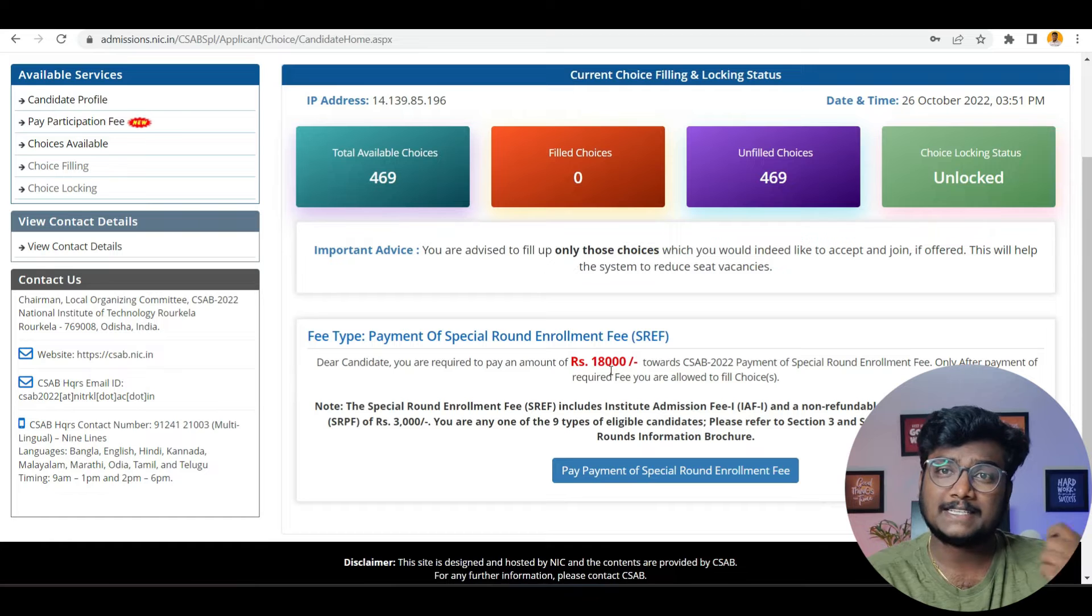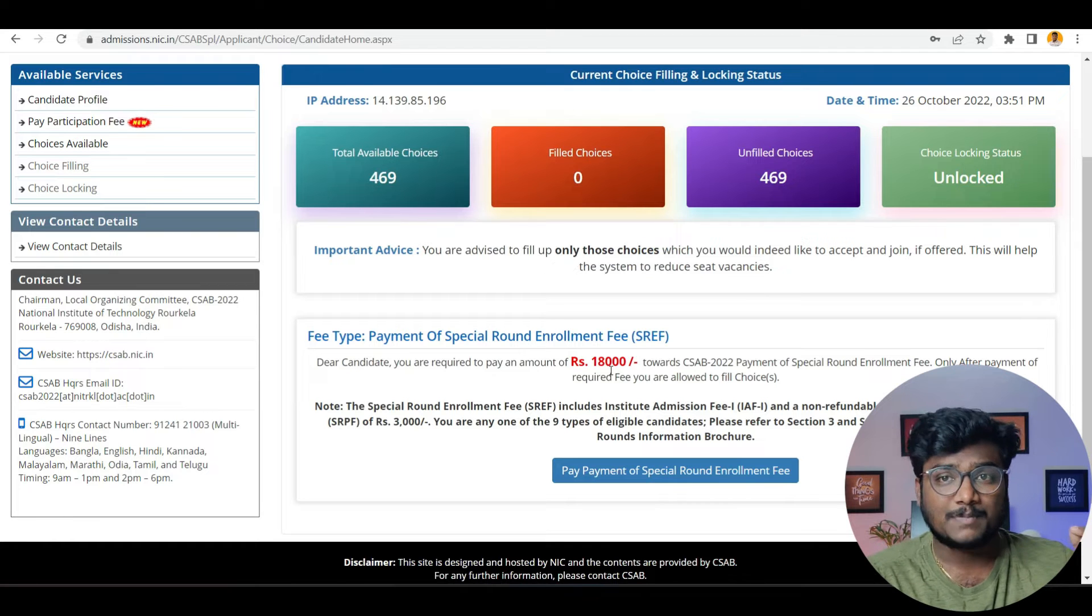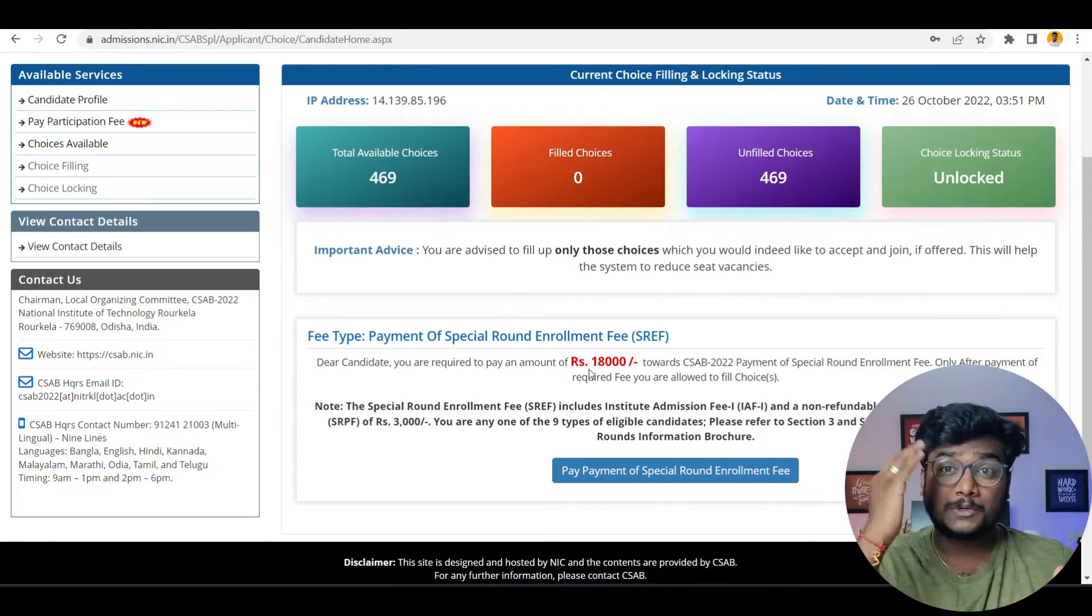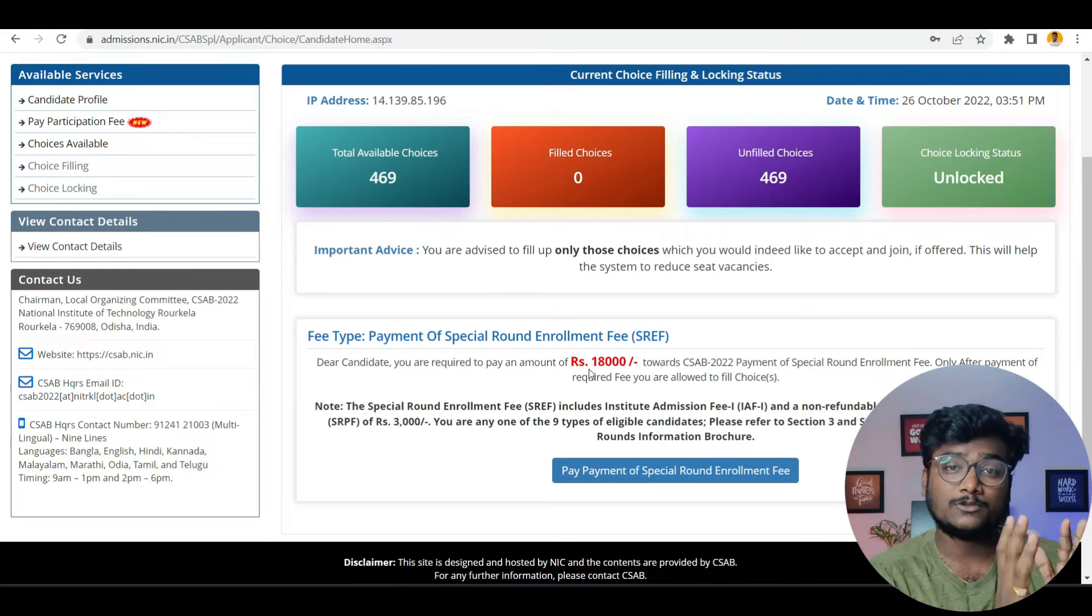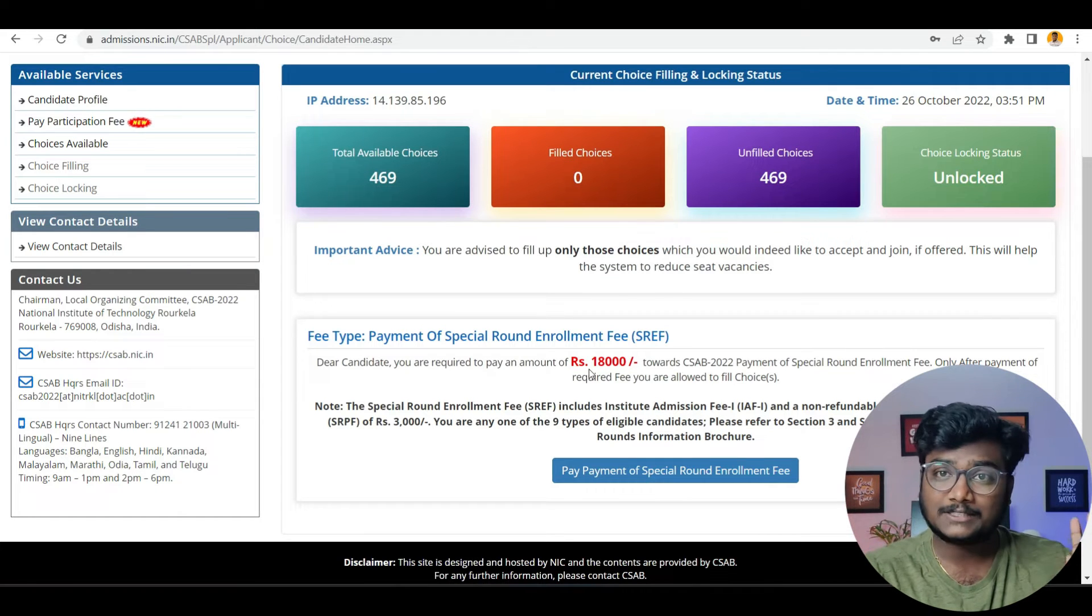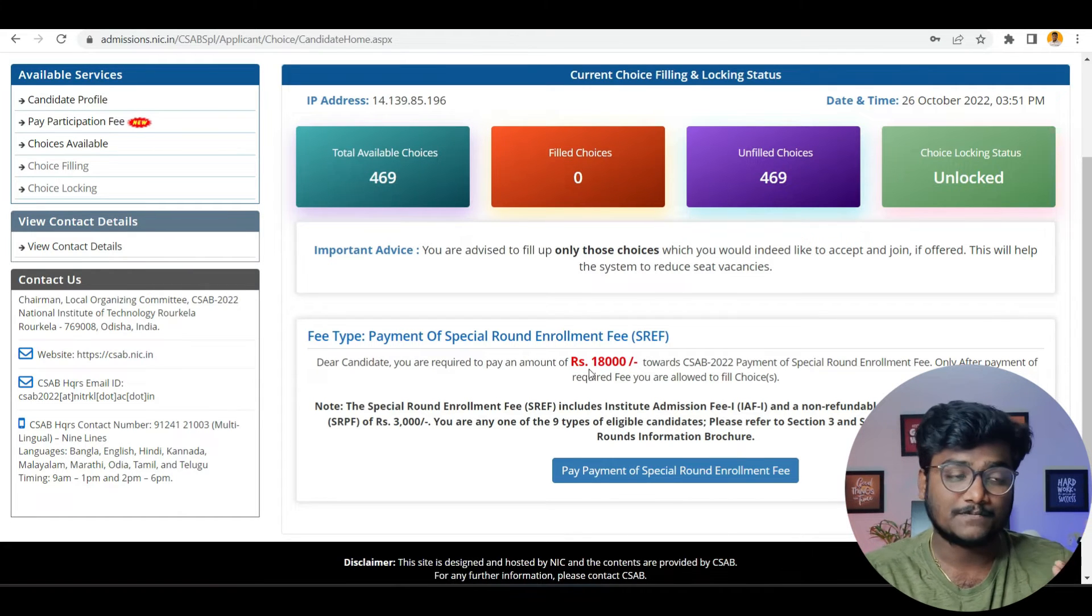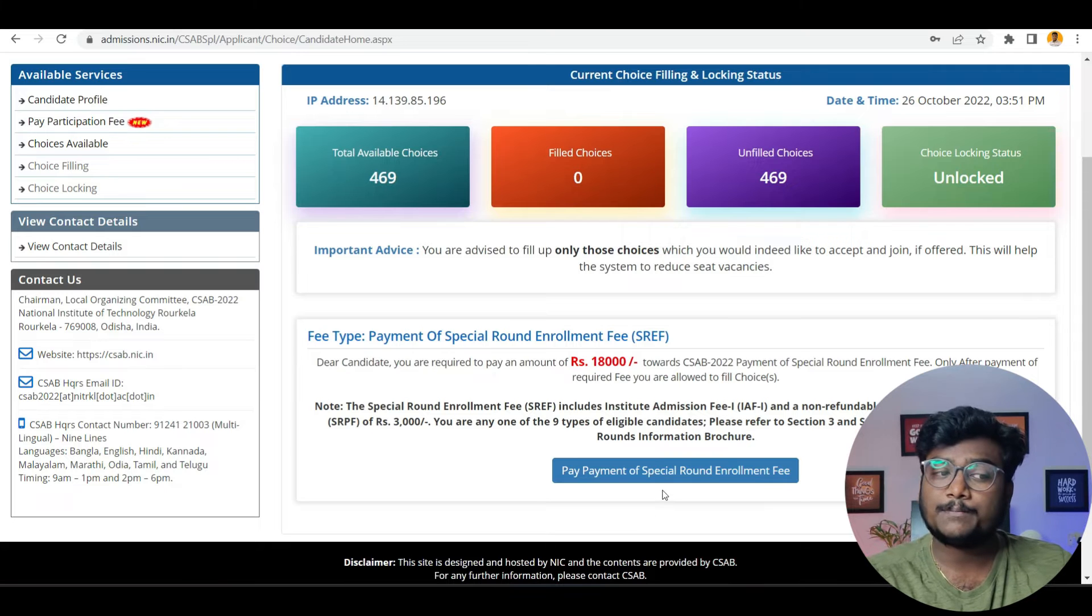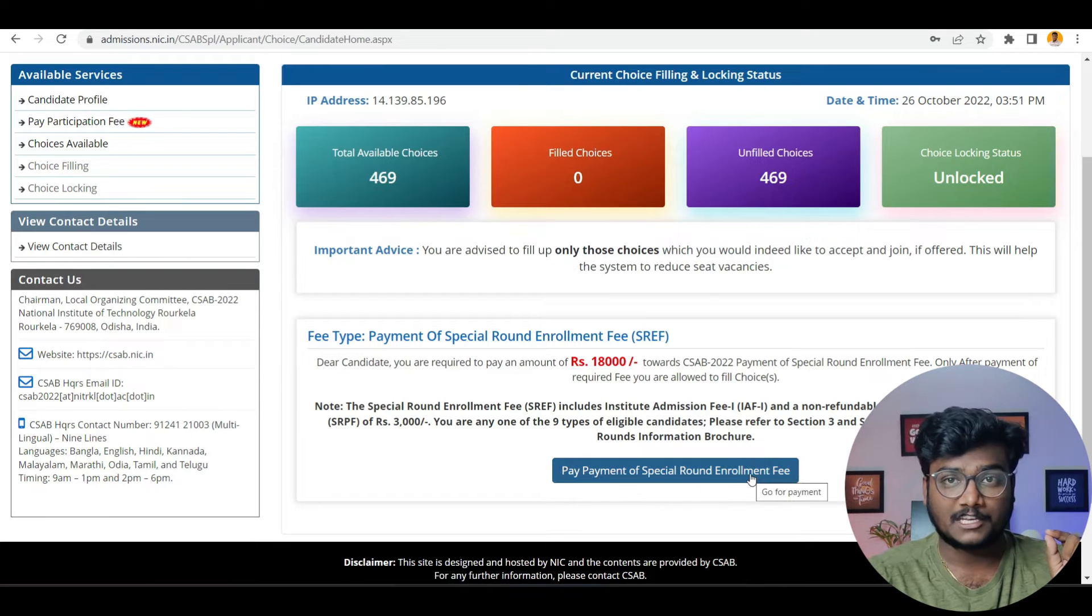Those who already paid seat acceptance fee and the partial admission fee, for them it will ask just 3000 rupees. Depending upon your case, your type, it is going to ask you the amount. Whatever it asks, you have to pay in order to participate in CSAB. Once after coming here, you have to see payment of special round enrollment fee.